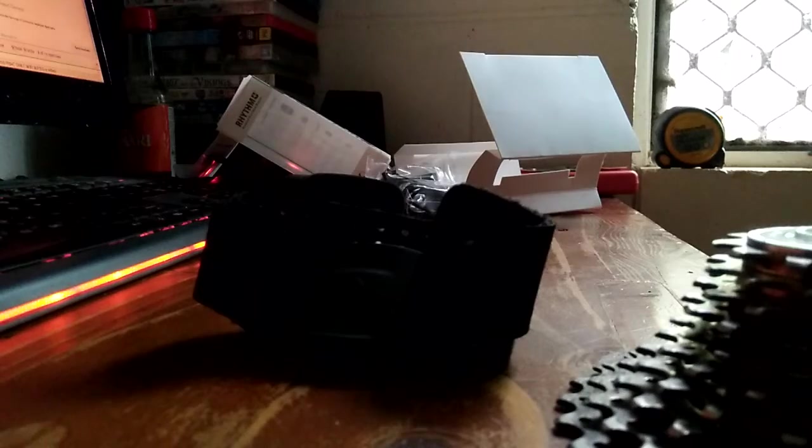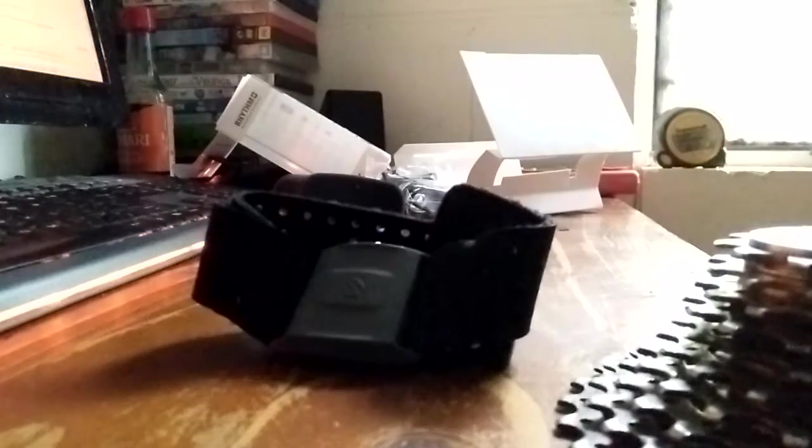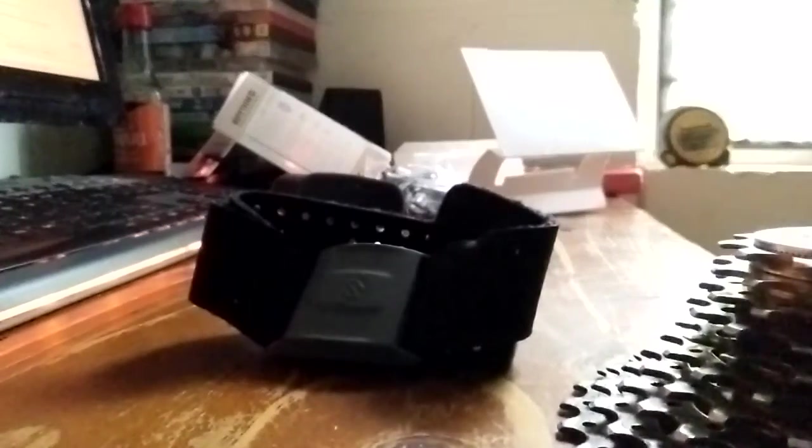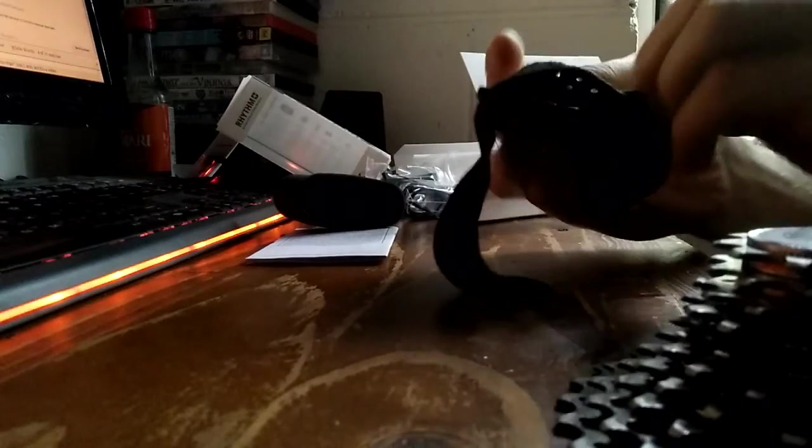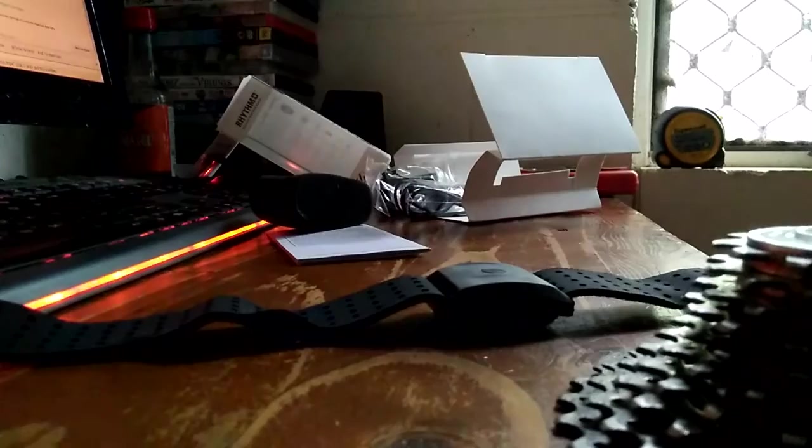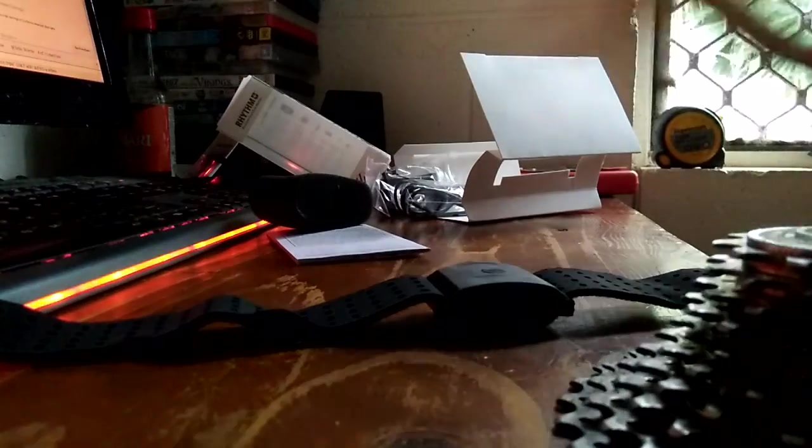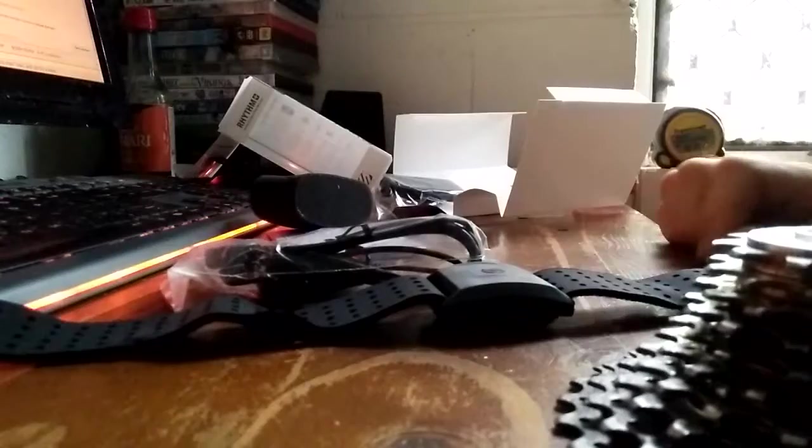We have the heart rate monitor, charger, and a smaller band.